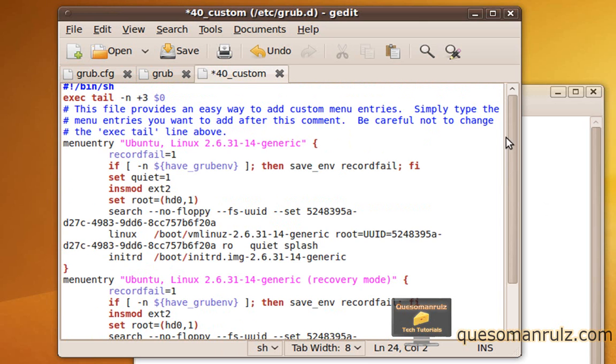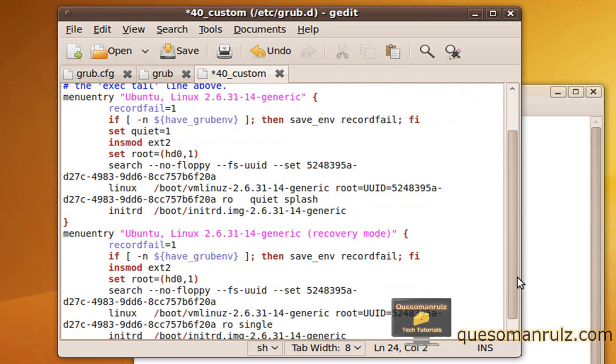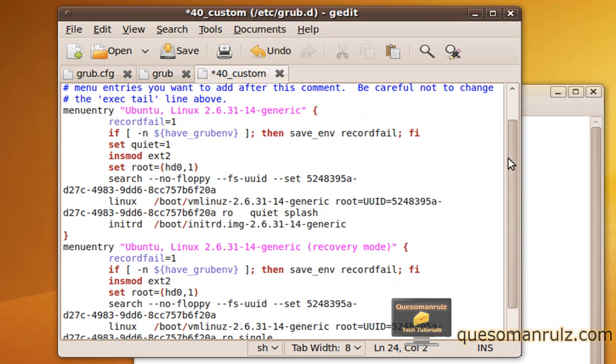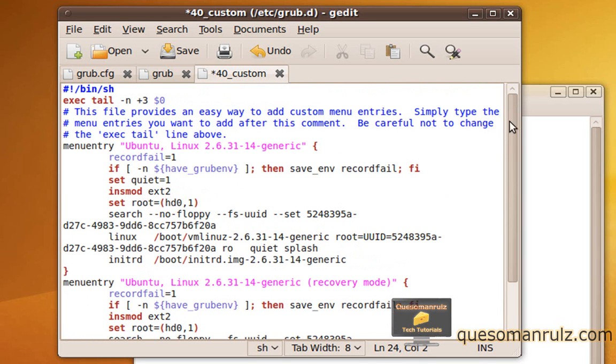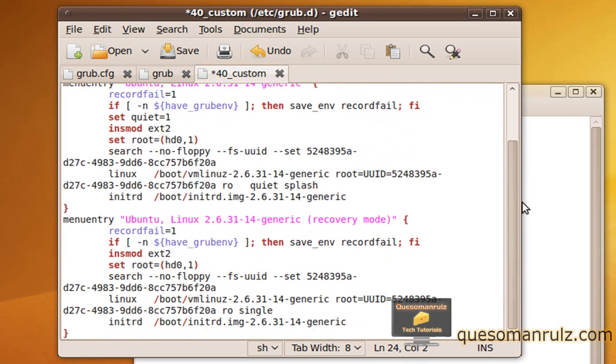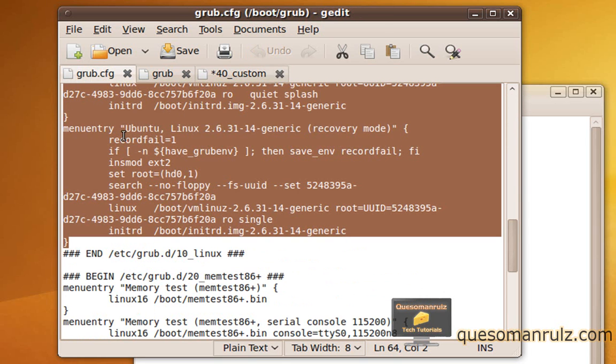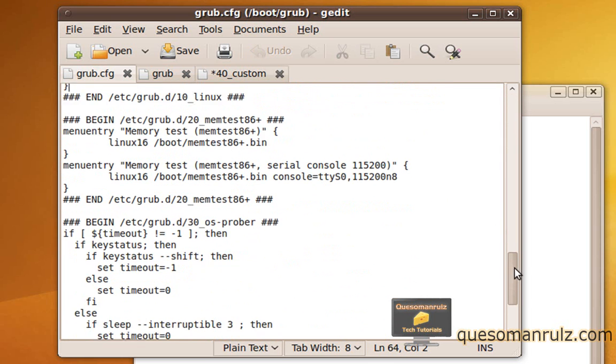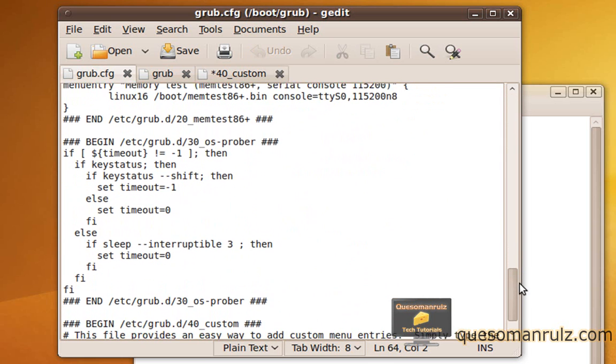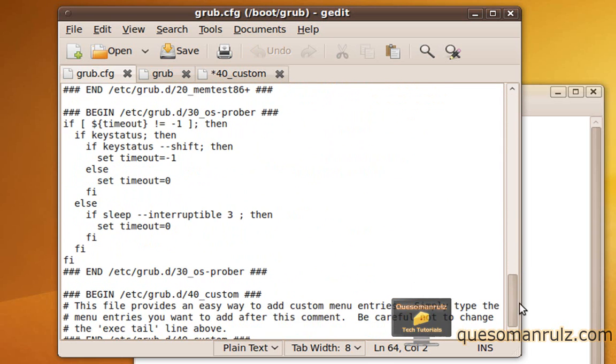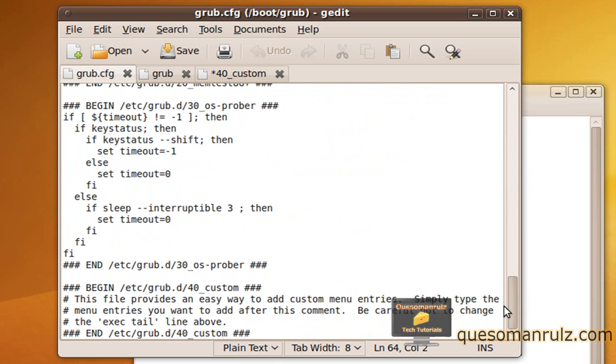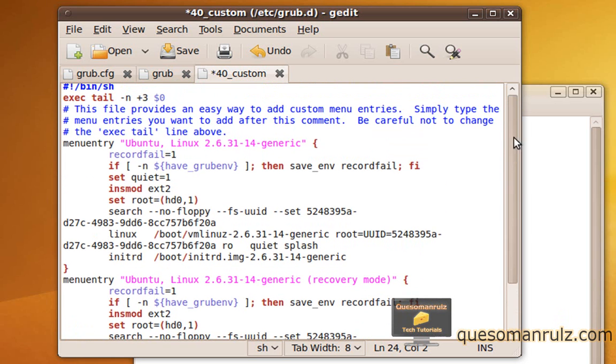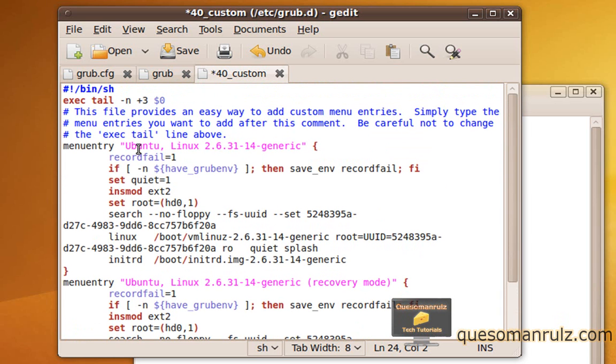Alright, so now we're going to be looking at all the operating systems that are currently available. Now this is a virtual machine running specifically Ubuntu, but if you're dual booting with Windows, you'll also have a menu entry that probably says Windows 7 or whatever you're running. And if you don't see it under there, you're going to probably want to scroll down further and copy that section where you see it, because it may be down at the bottom. I'm not entirely sure. But let's go back to the 40_custom file.